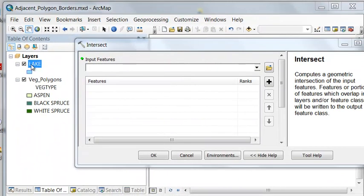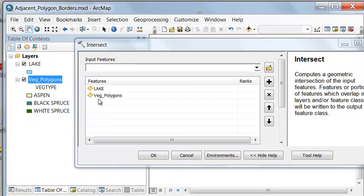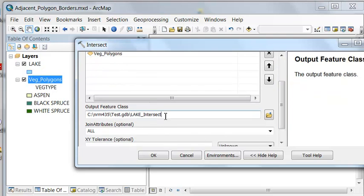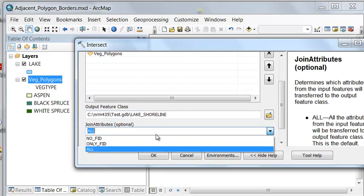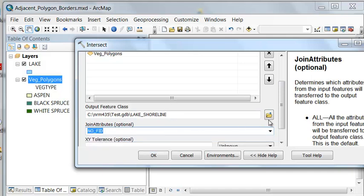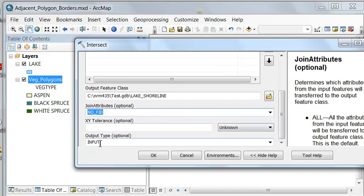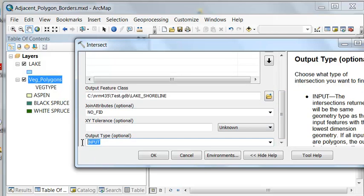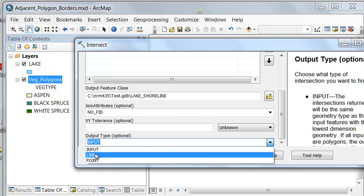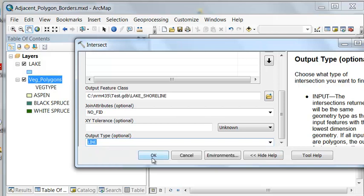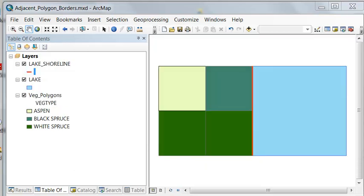To answer that question, we can use the Intersect tool and output as lines. Our inputs will be our lake polygon and our vegetation polygons, and the output we can call lake shoreline. We don't need the feature IDs, and rather than the default polygon output type, we'll change that to line.